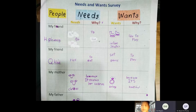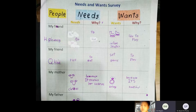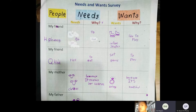Hello everybody. My name is Paolo. I'm in class Discover 1F. Today I will tell you about needs and wants. Needs are things that we must have in order to survive.